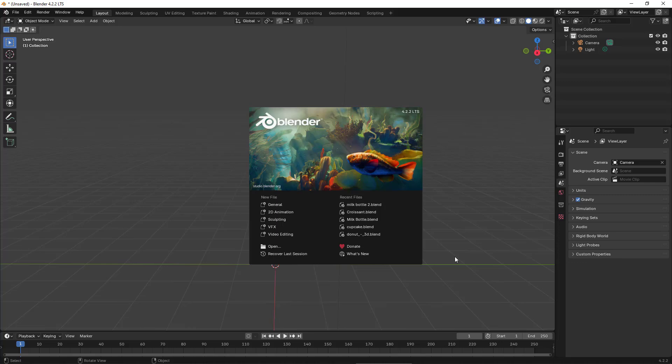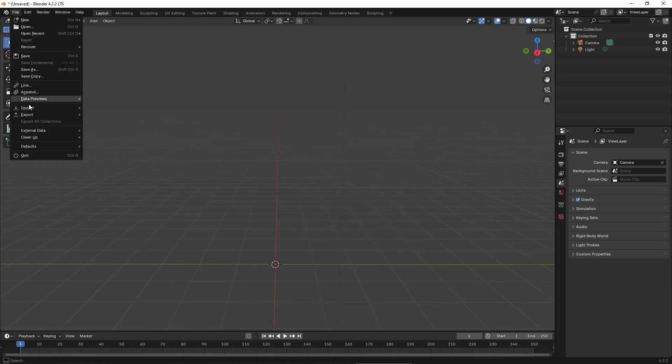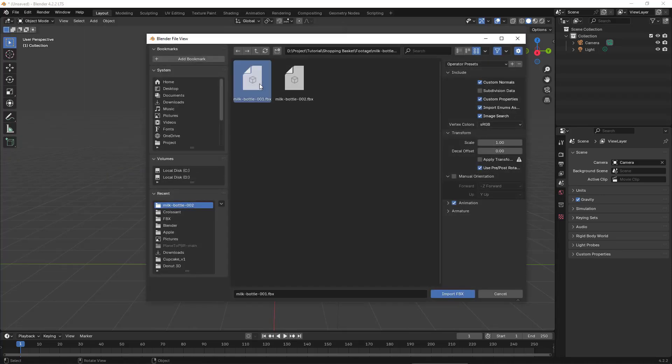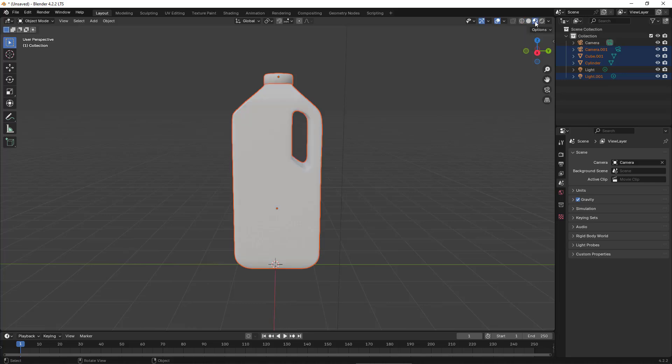After installing and opening Blender, you can go to the File menu, then Import, and import the file you have, for example an FBX file. As you can see, the file is imported into the scene. In order to see the material as well, I switched to Material Preview mode from the top right section.